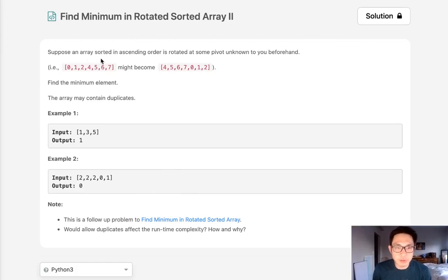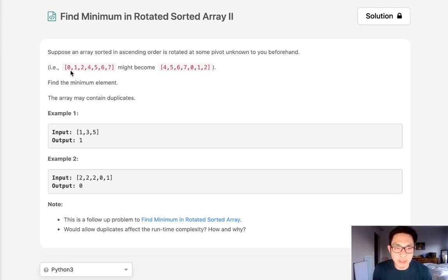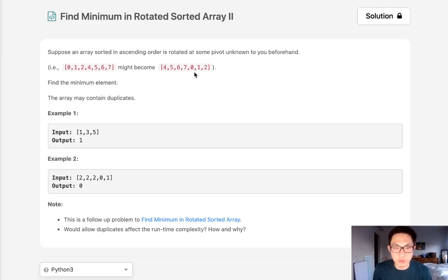Suppose an array sorted in ascending order is rotated at some pivot unknown to you beforehand. We can have a list of numbers in ascending order and it might be rotated at some point. We don't know.